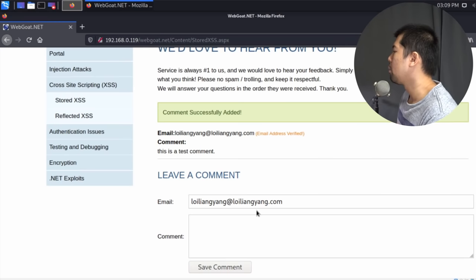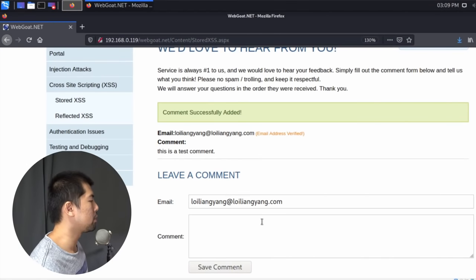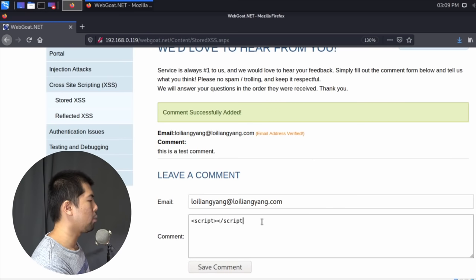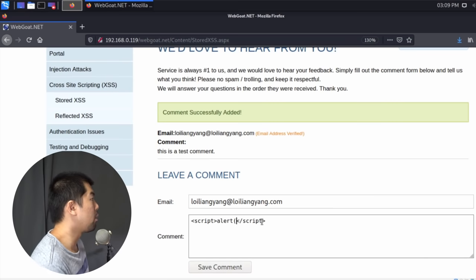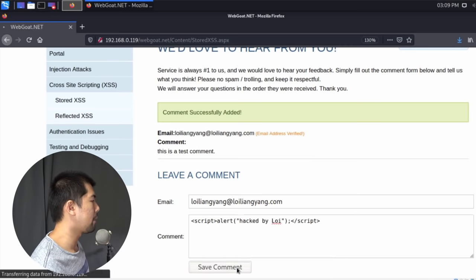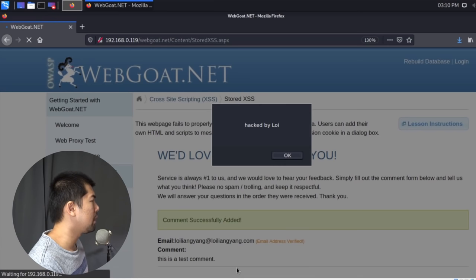Now the exciting part: testing whether the comment or email section is vulnerable to cross-site scripting — meaning, are we able to plant our own script into the site? Under the comment section I'll enter an opening script tag, and in the middle I'll add an alert — 'alert("Hacked by Loi")' — then close the script tag and click 'Save Comment'. Boom — our own code just loaded, just like that. We found a vulnerability where we can now plant malicious code.